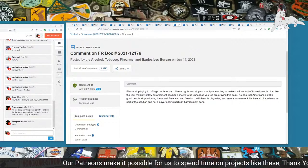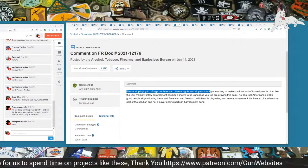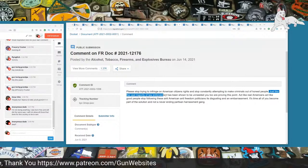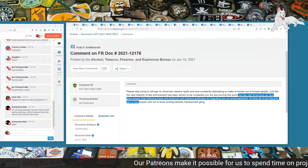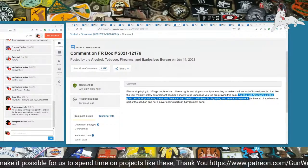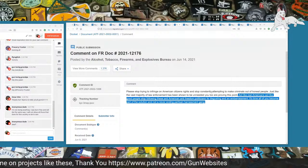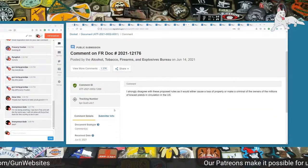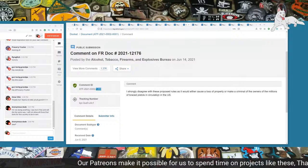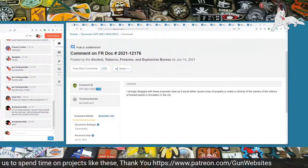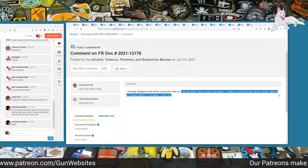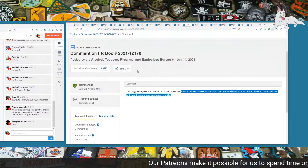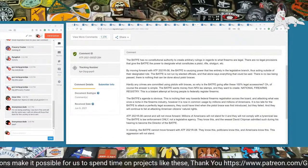Next up, 1006. Stop. Please stop trying to infringe on American citizens' rights and stop consistently attempting to make criminals out of honest people. Just like the vast majority of law enforcement has been shown to be unneeded, you too are proving this point. Act like real Americans. Act like good people. Stop following these anti-American, anti-freedom politicians. It's disgusting and an embarrassment. It's time all of you become part of the solution and not an ever-ending partisan harassment gang. Next one, 1269. I strongly disagree with these proposed rules as it would either cause a loss of property or make criminal the owners of millions of braced pistols in circulation in the U.S.